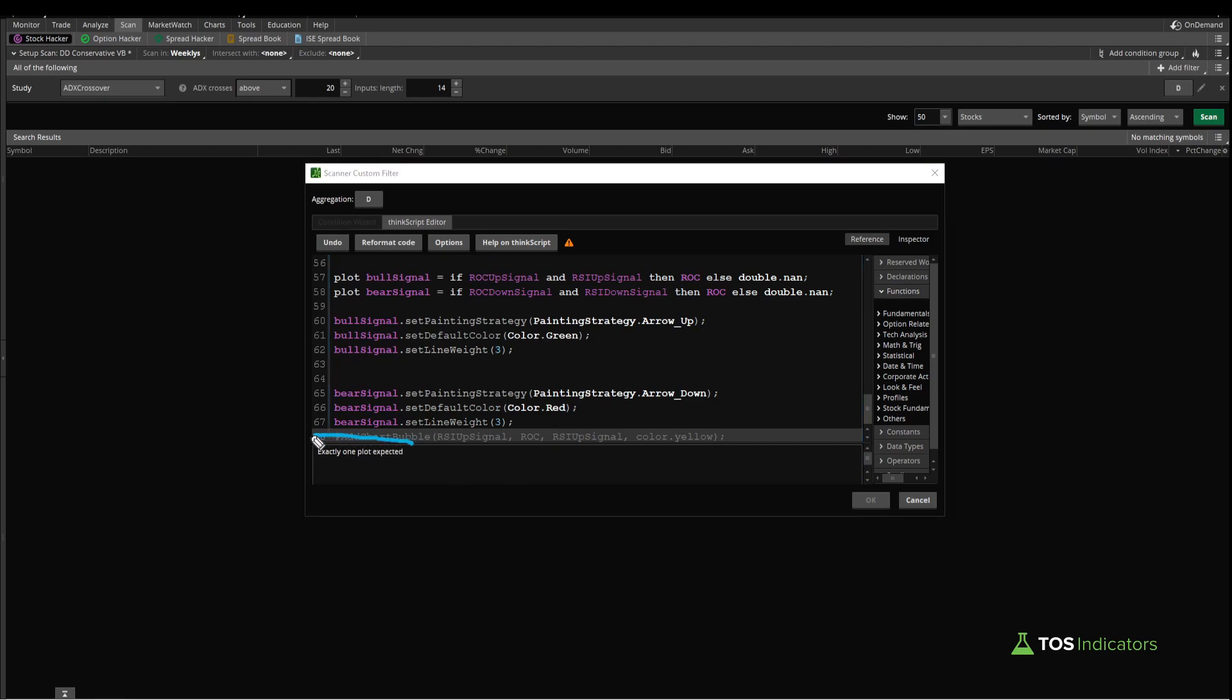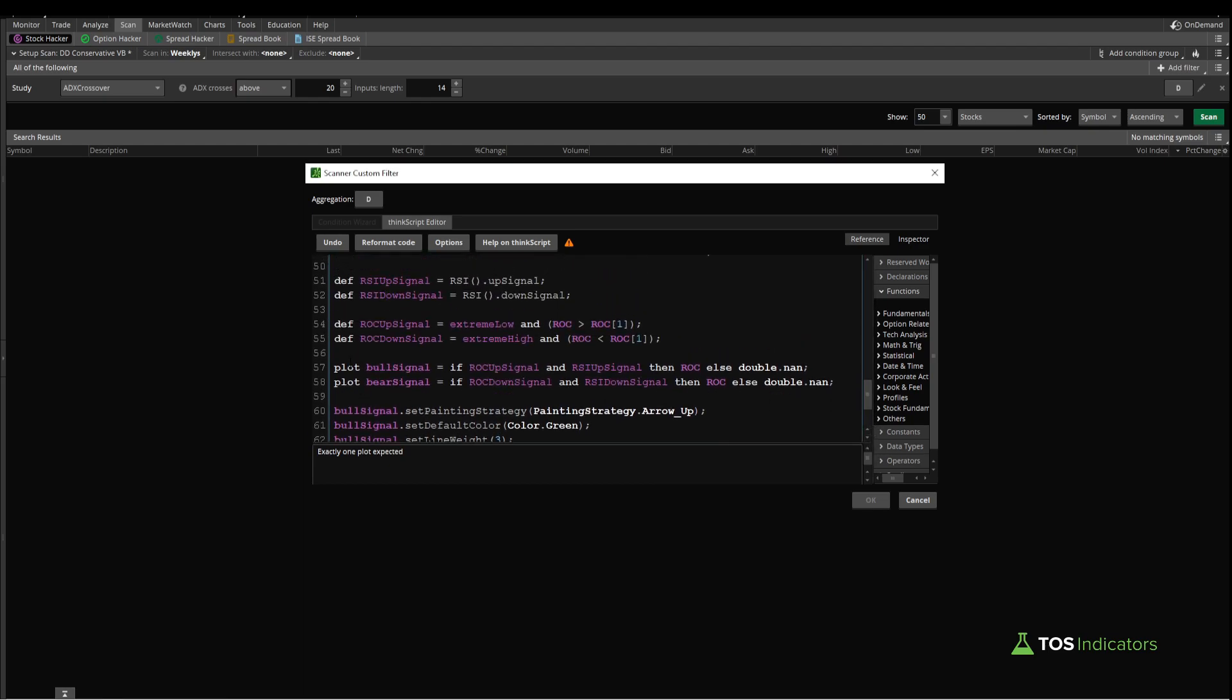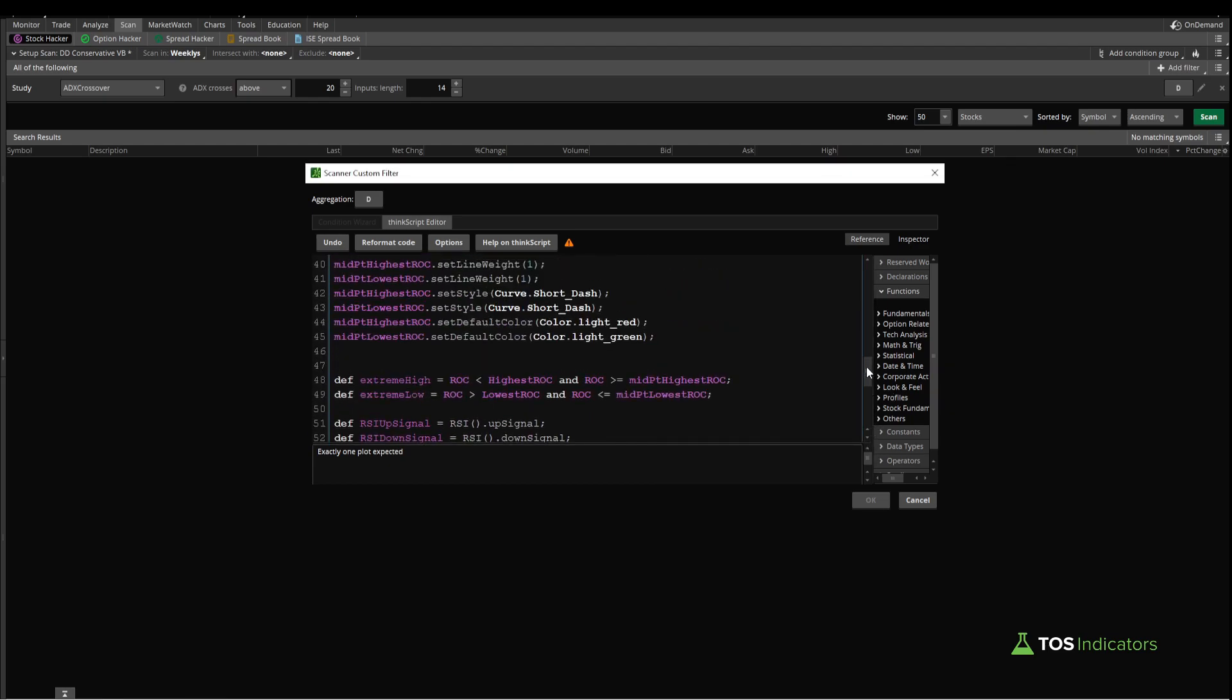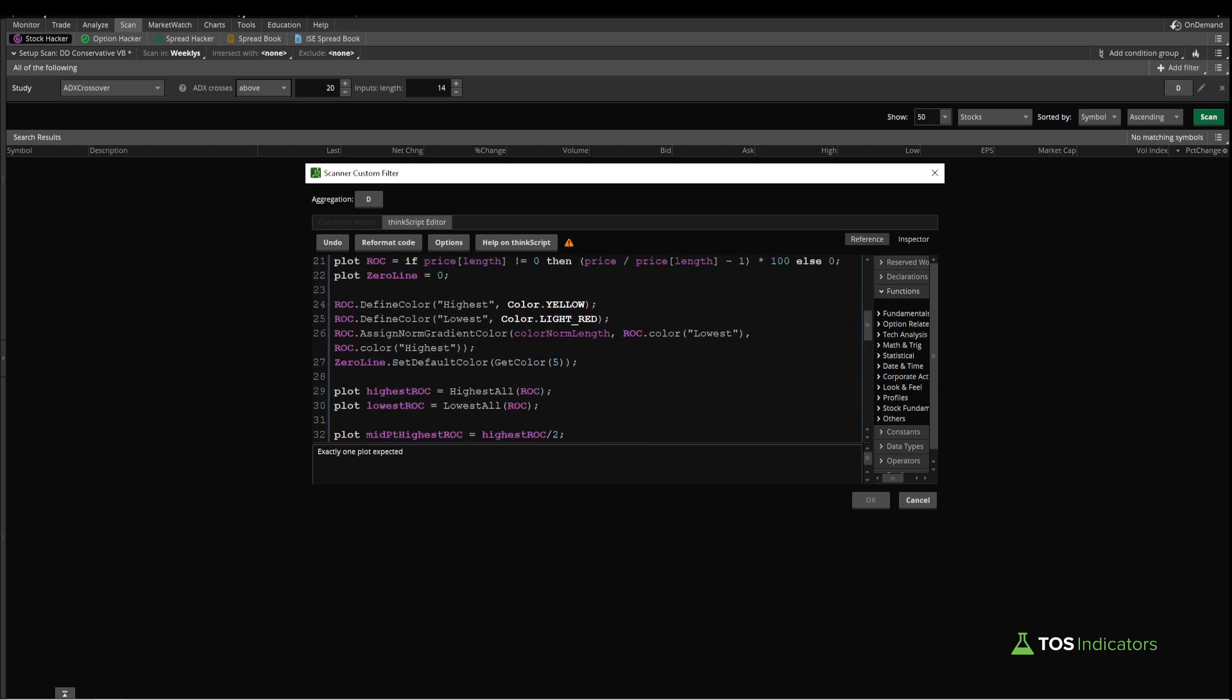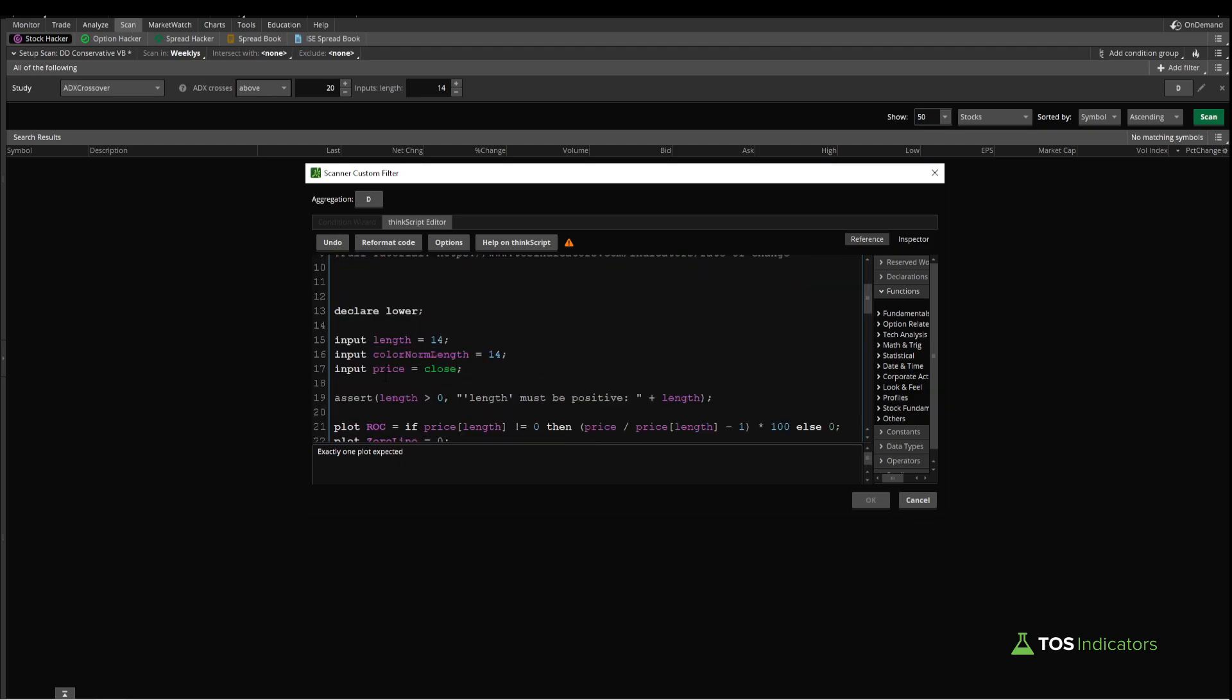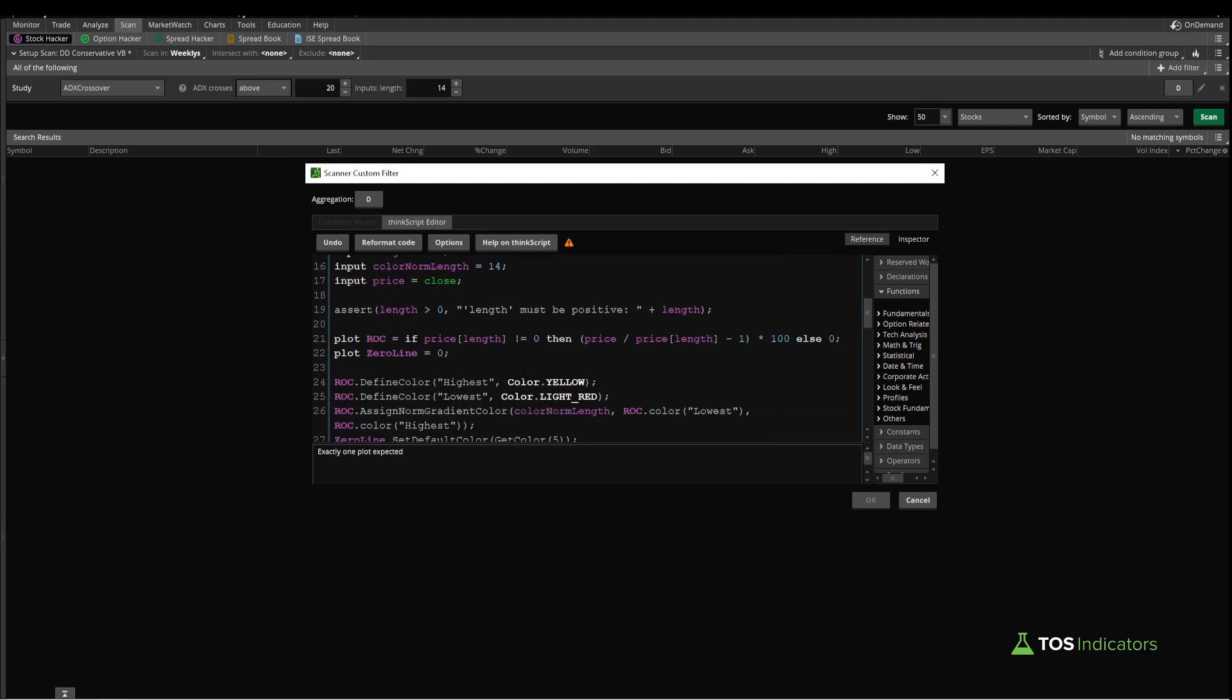Now here you'll be faced with an error which is 'exactly one plot expected,' and that's because the ThinkOrSwim scan tab is looking for only one plot variable. You'll notice inside of the indicator code we have multiple for each signal. We have multiple for each one of the horizontal lines on our chart along with the actual ROC.